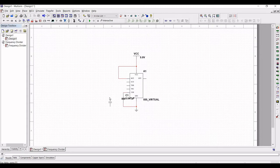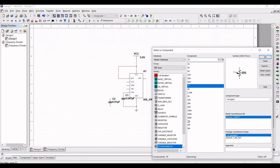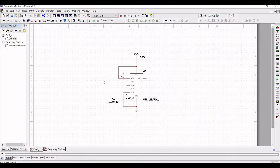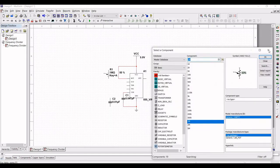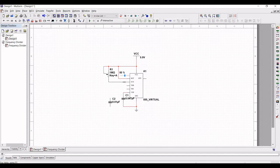Next, select the potentiometer and select the 1 mega potentiometer, and place it on the schematic window. The first terminal of the potentiometer is connected to the 5 volt supply and the other terminal of the potentiometer to the discharge pin. The discharge pin and the threshold pin are connected as shown in this tutorial.